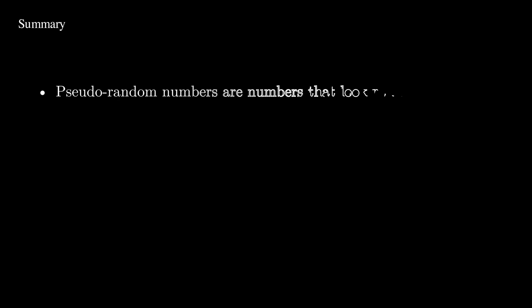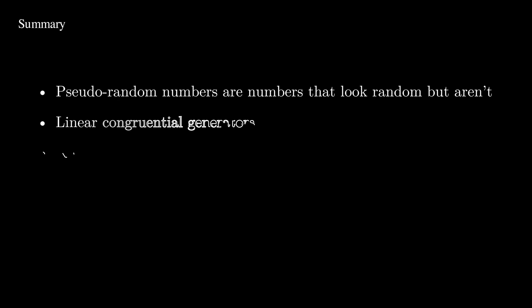So, to summarize, in this video you learned about how computers can generate these pseudorandom numbers, which are basically sequences that look random but are actually predictable and have a well defined way of generating the next number. We also looked at two specific implementations of these pseudorandom number generators, linear congruential generators and XOR shift.